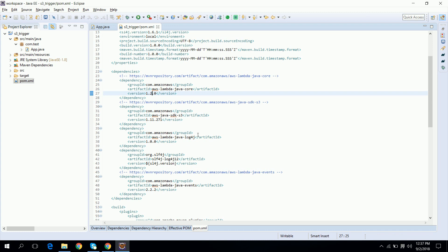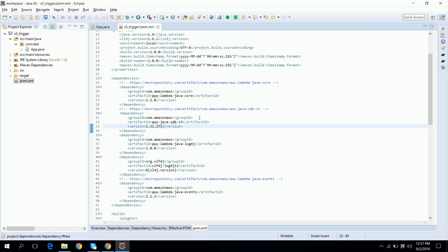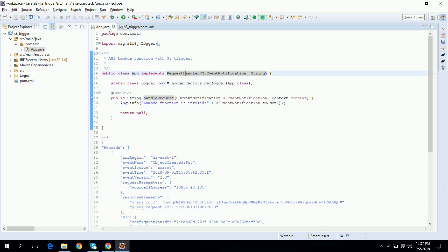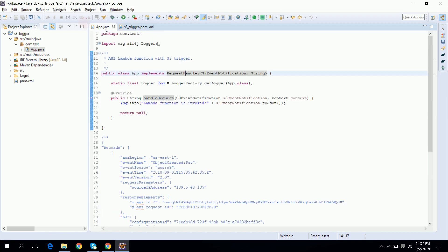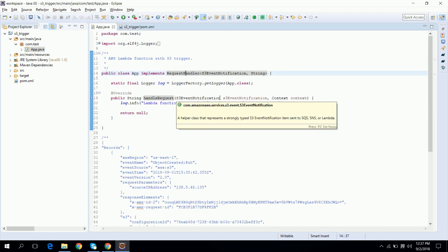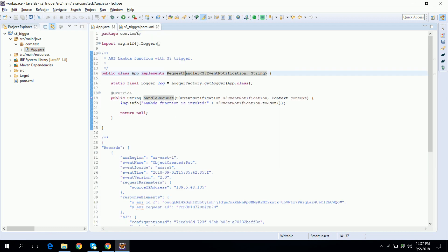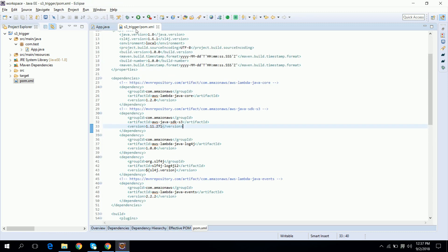Second one is aws-java-sdk-s3, this is the library which is mainly used to communicate to S3 bucket, which means you can upload or download any file from S3 bucket using this library. Right now we are using S3 event notification class from this library which is mainly used to parse the input event.